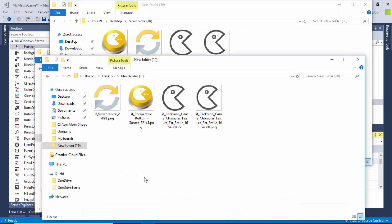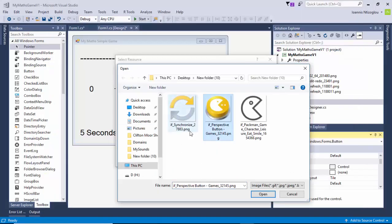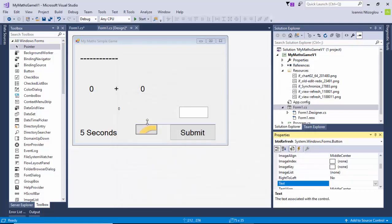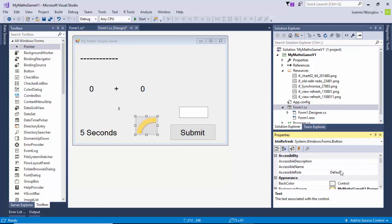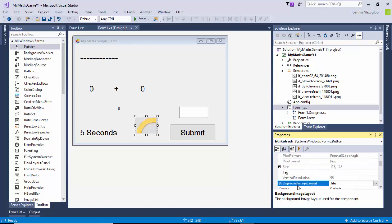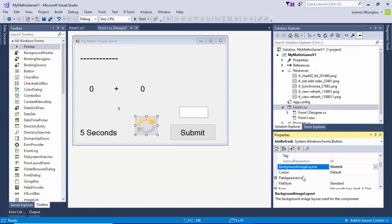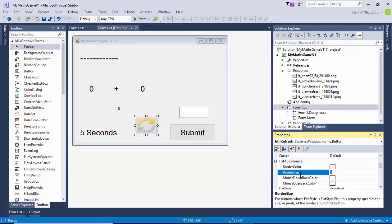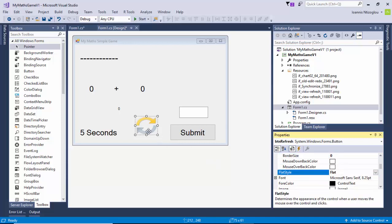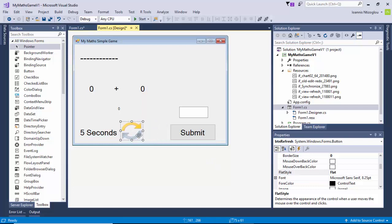Let's minimize this and go back to my project. I can import now the refresh button. Let's make it a bit bigger and more square. I'm going to go to my properties panel, expand on my background image, change the background image layout to stretch, change the flat appearance to zero borders, and change the flat style to flat.